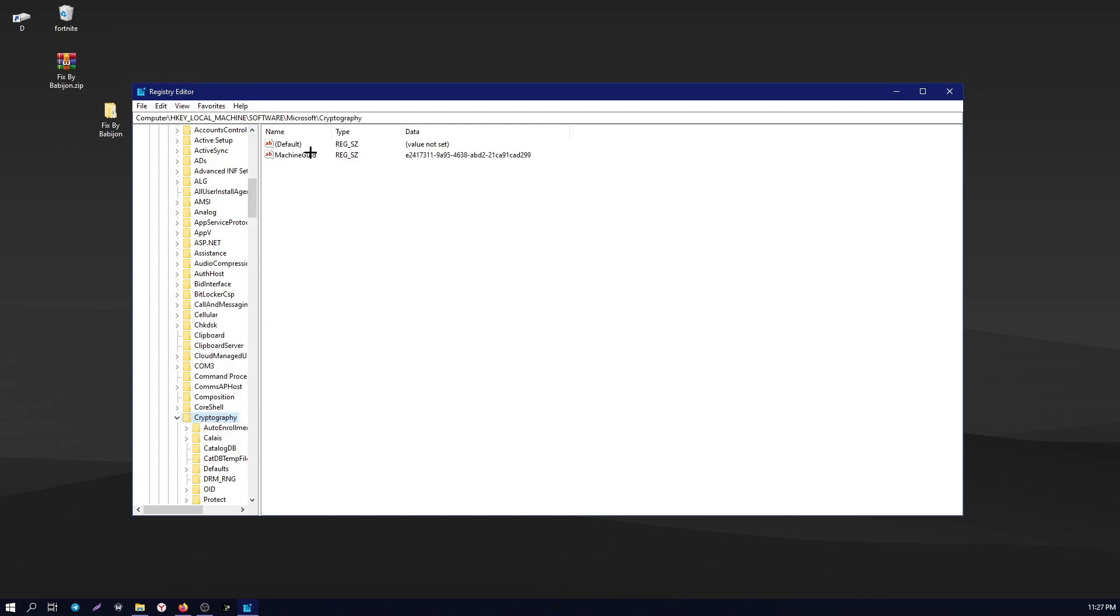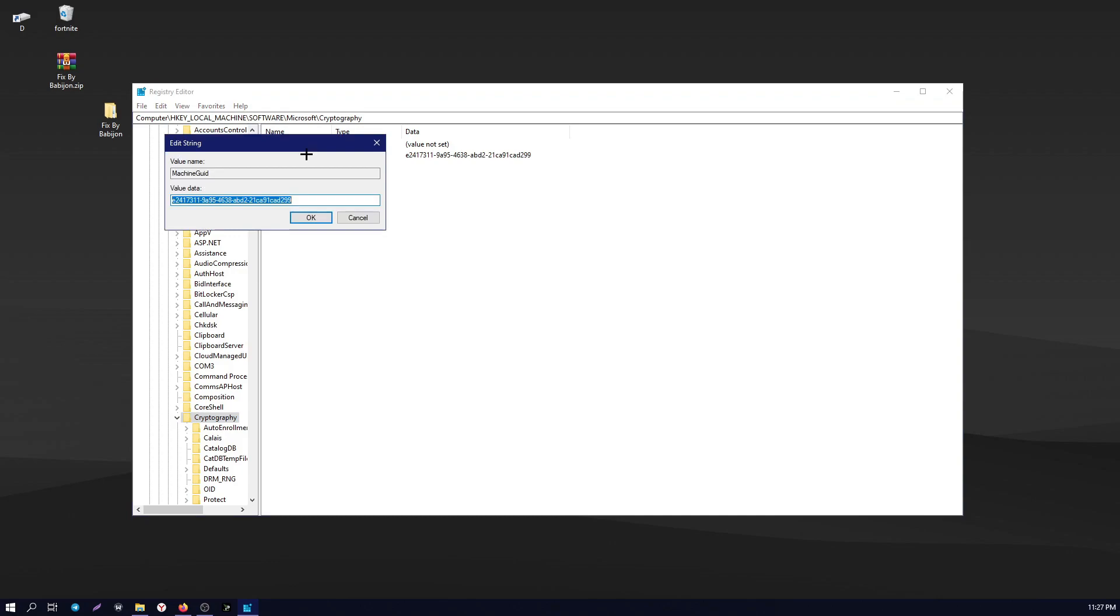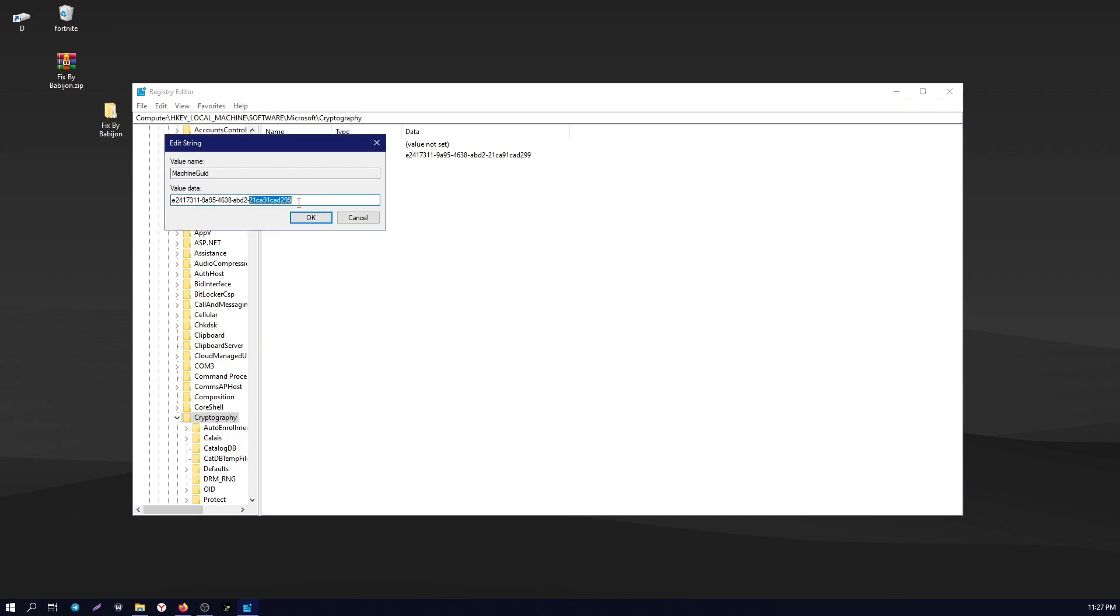When we click, two files will appear here. Double-click the machine GUID file. In the value data part, we write the code that I will put in the description part of the video.